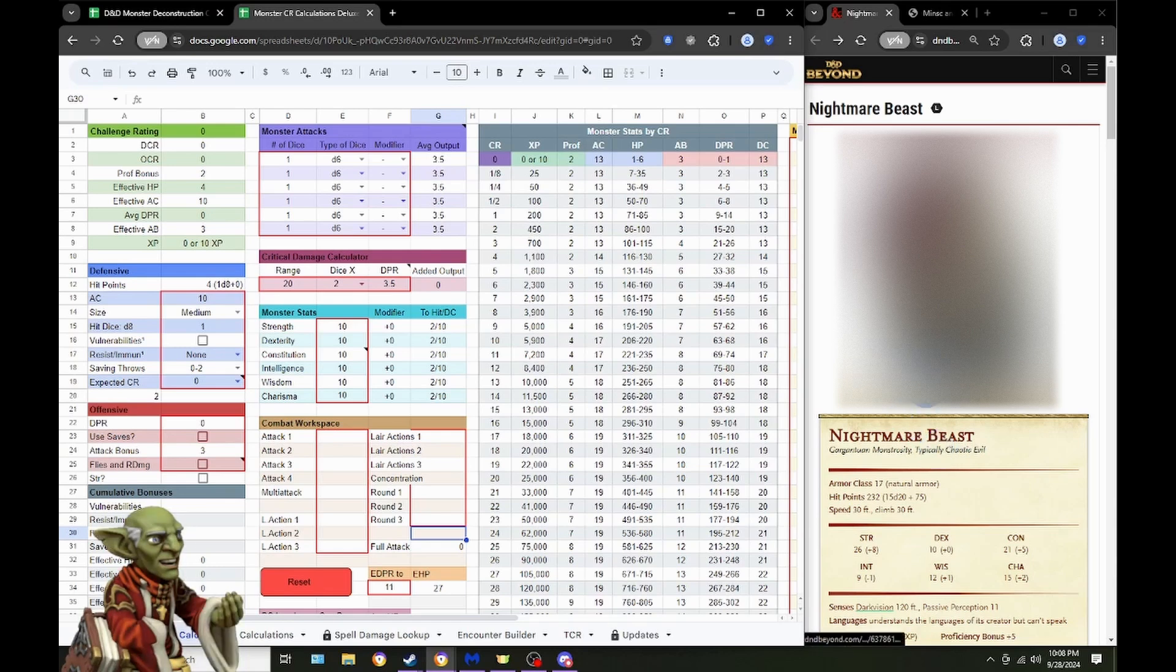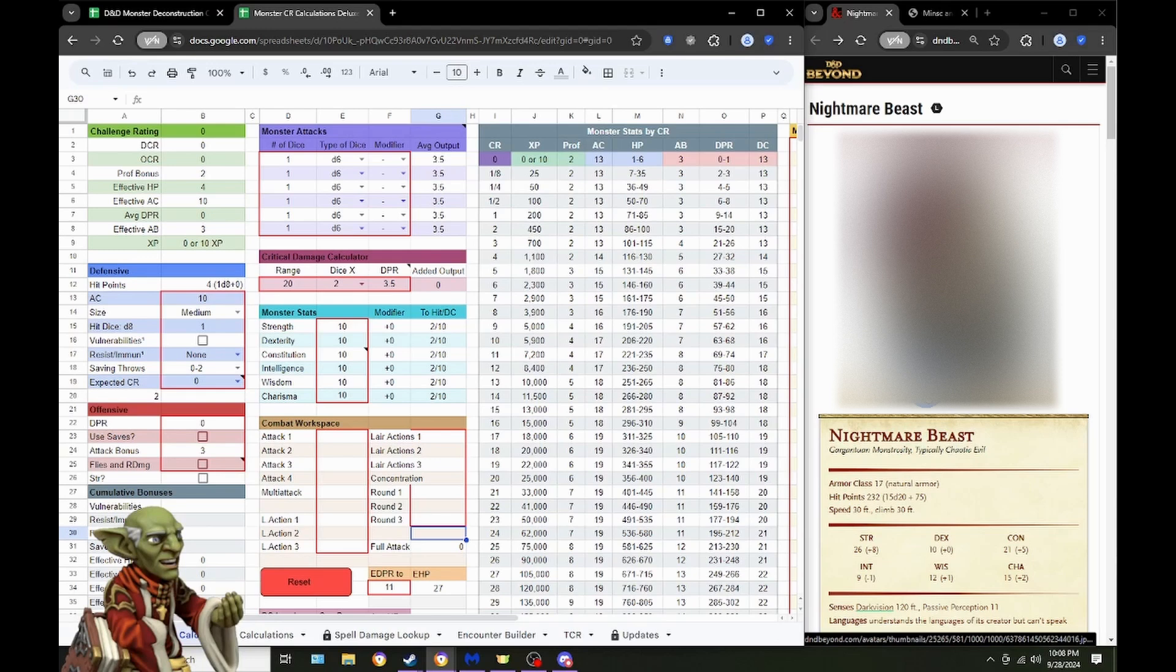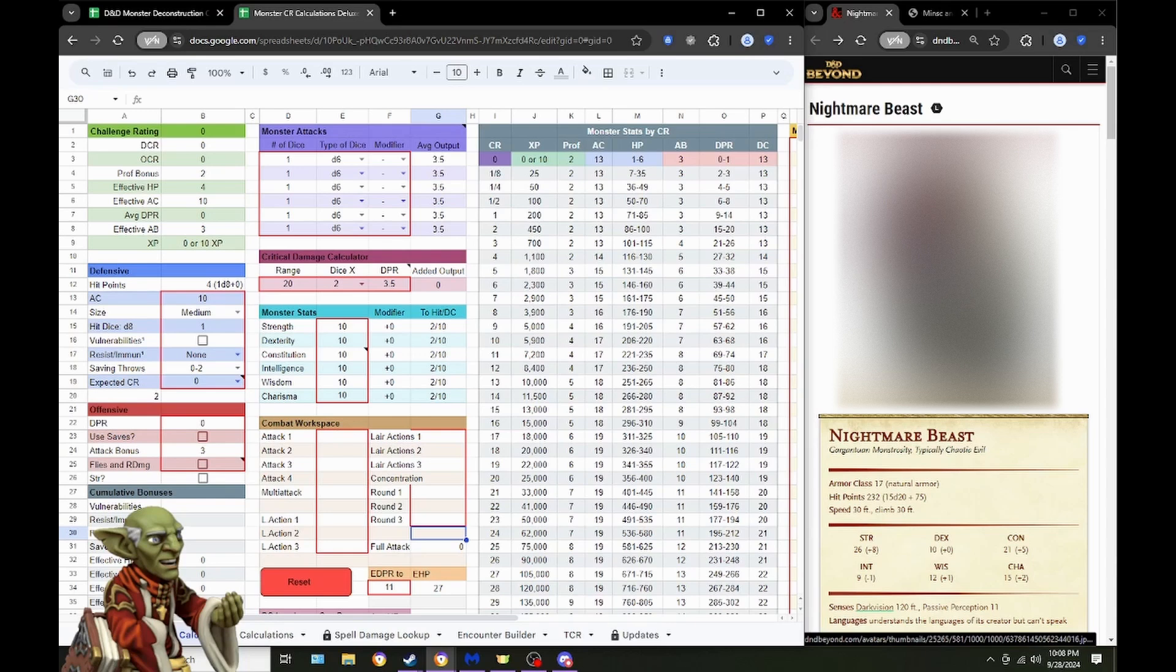This was submitted by a viewer some point ago, and we are finally getting to it to take a look at this monster. Luckily, it's also on D&D Beyond for free, so I can take a look at it here without having to pull up the books. Let's just use D&D Beyond for the heck of it.